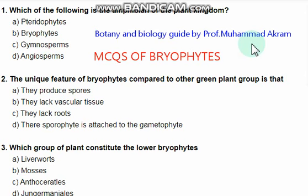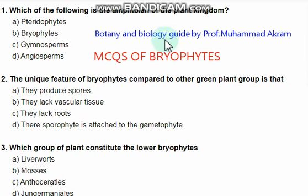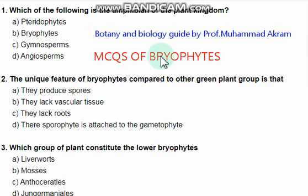Bismillahirrahmanirrahim. Hi students, Assalamu Alaikum. Today we are going to discuss important MCQs of bryophytes. This is my YouTube channel Bosni and Biology Guide by Professor Muhammad Akram. Do subscribe this channel for more updates. Let's move towards our today's lecture.